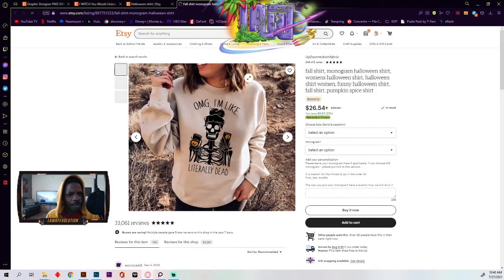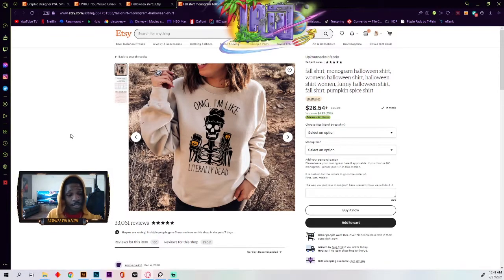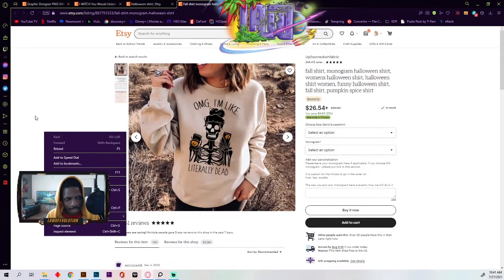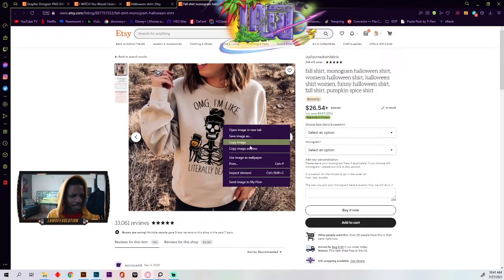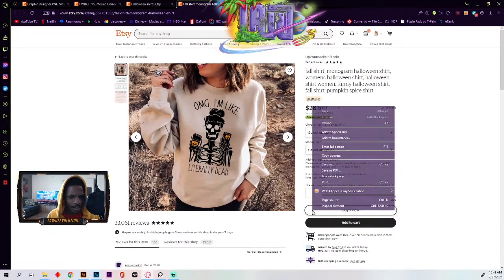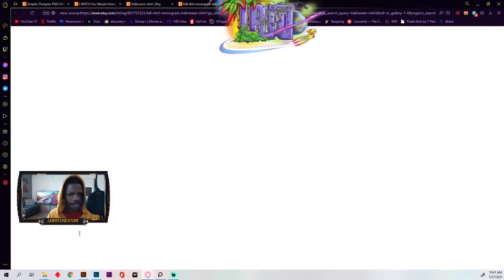I'm going to click on a listing and go to the product page. You can see it has fall shirt, monogram Halloween shirt, women's Halloween, pumpkin spice. Now, to figure out what tags they're using on the back end, I'm just going to right-click on a blank space on the web page — not on any element or button — just an open spot, and go to 'Page Source.'